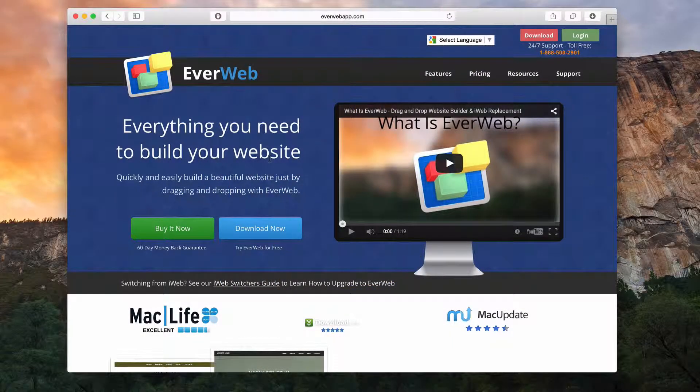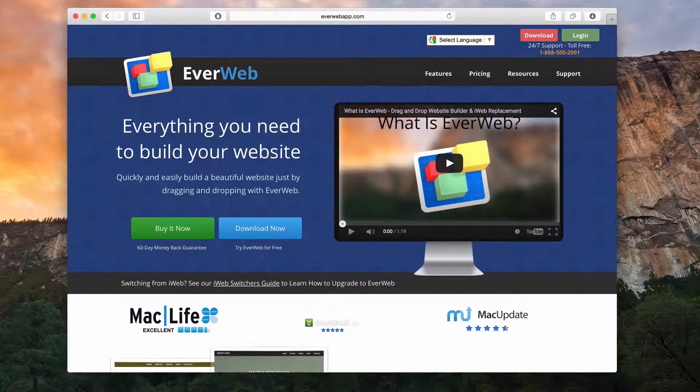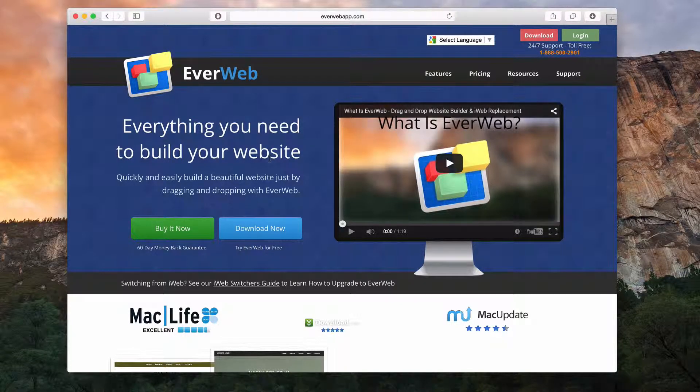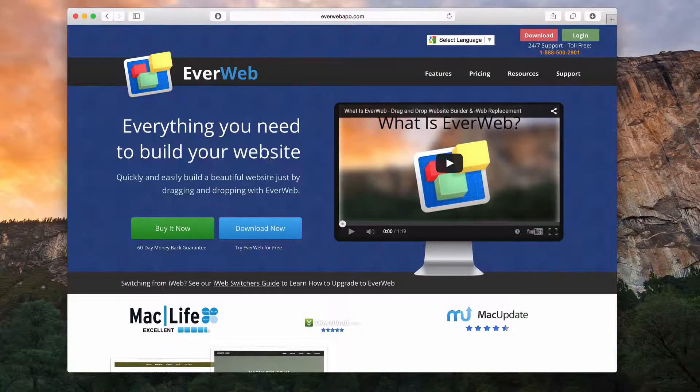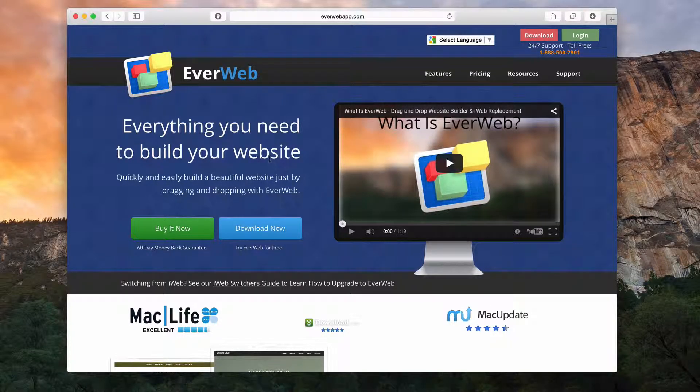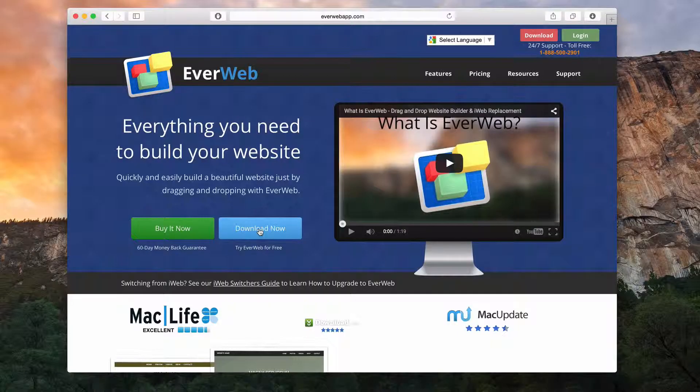Before we begin using EverWeb, the first thing we need to do is download the application. This process is very simple. Just visit everwebapp.com and click on the download now button.